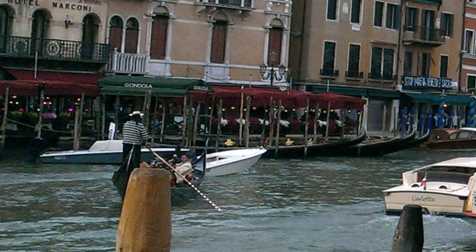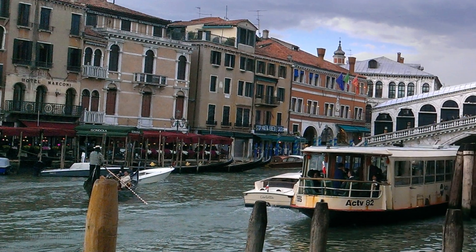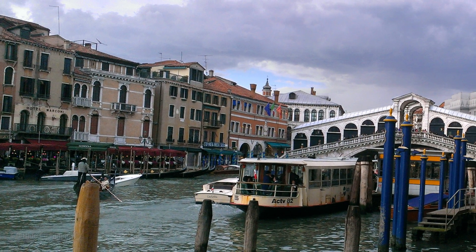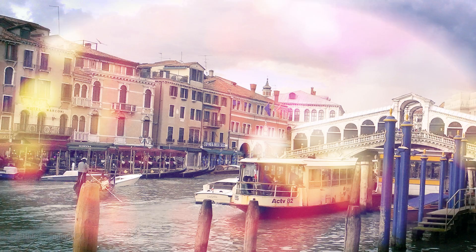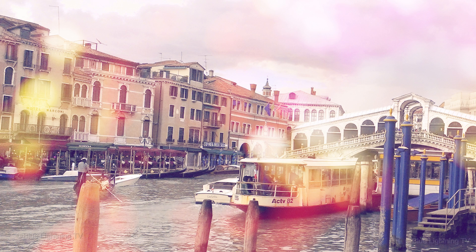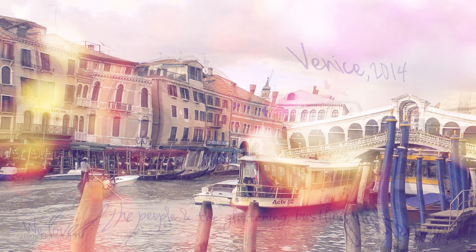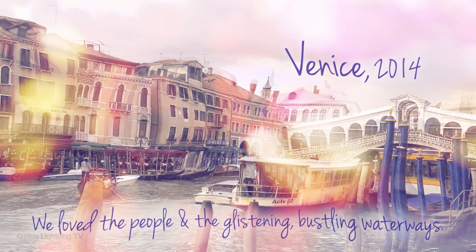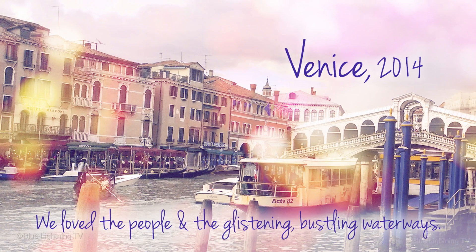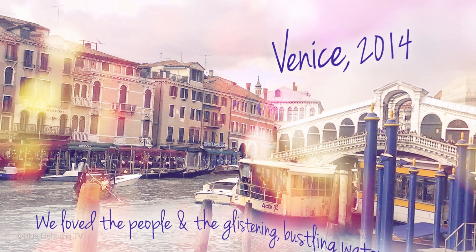Hi. This is Marty from Blue Lightning TV. I'm going to show you how to give your photos a dreamy, romantic effect and then add text to it to personalize them.